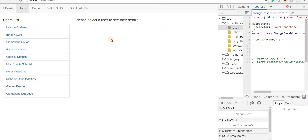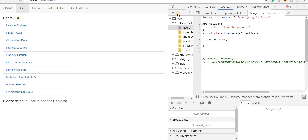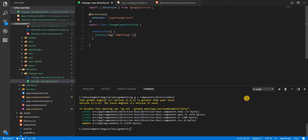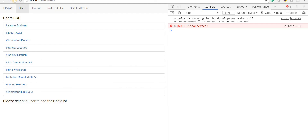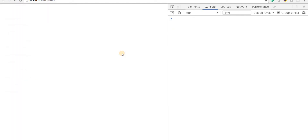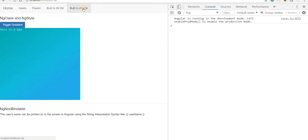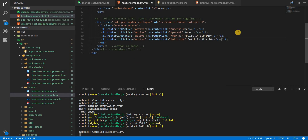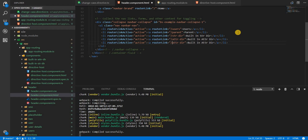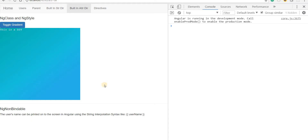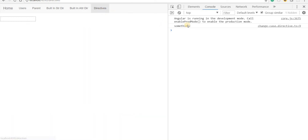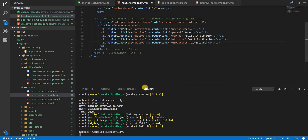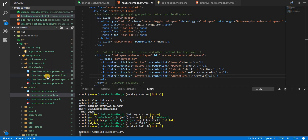Let's save this and go back to the template. The app is running so I'll do an empty cache and hard reload. I'll also add a directives link in the header navigation. If I click on it then something gets printed to the screen, so we can say the directive was called.